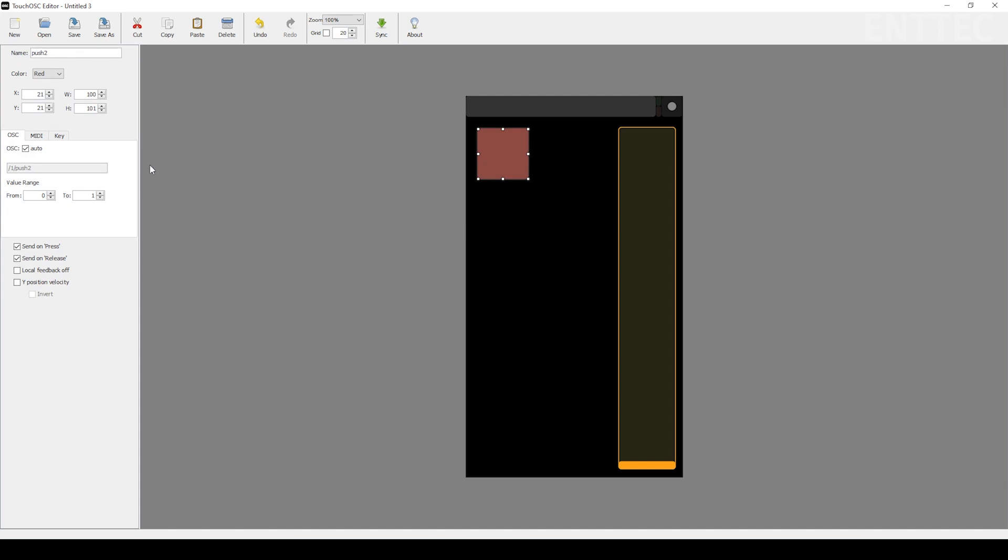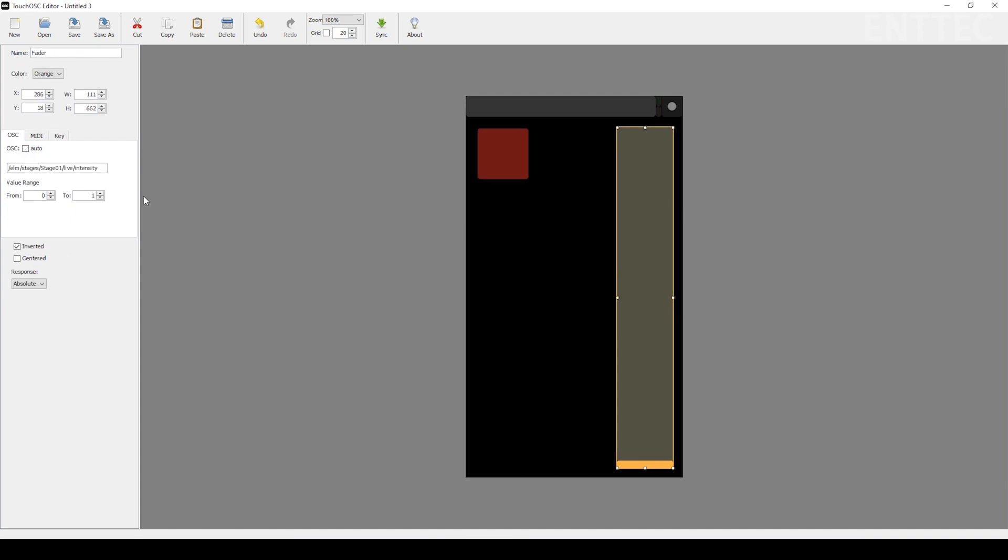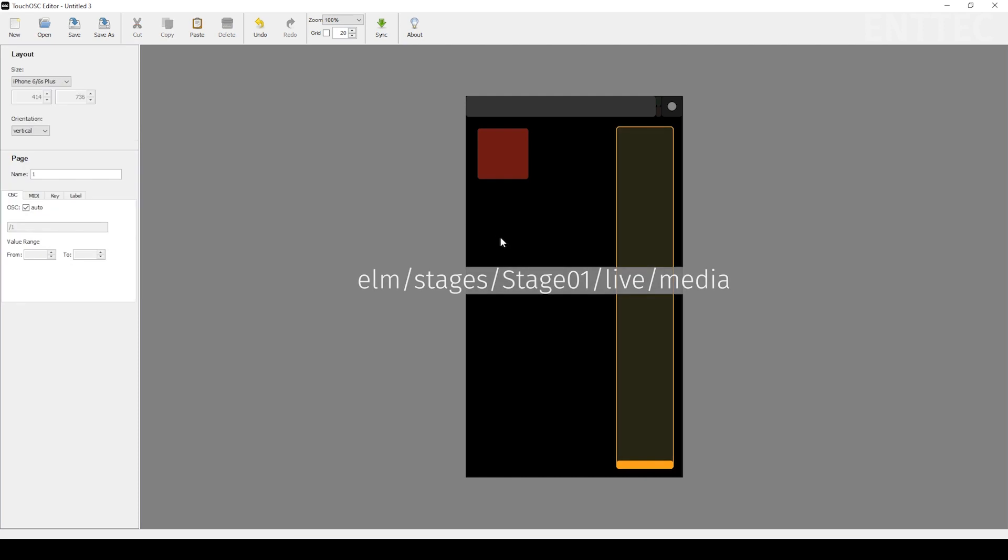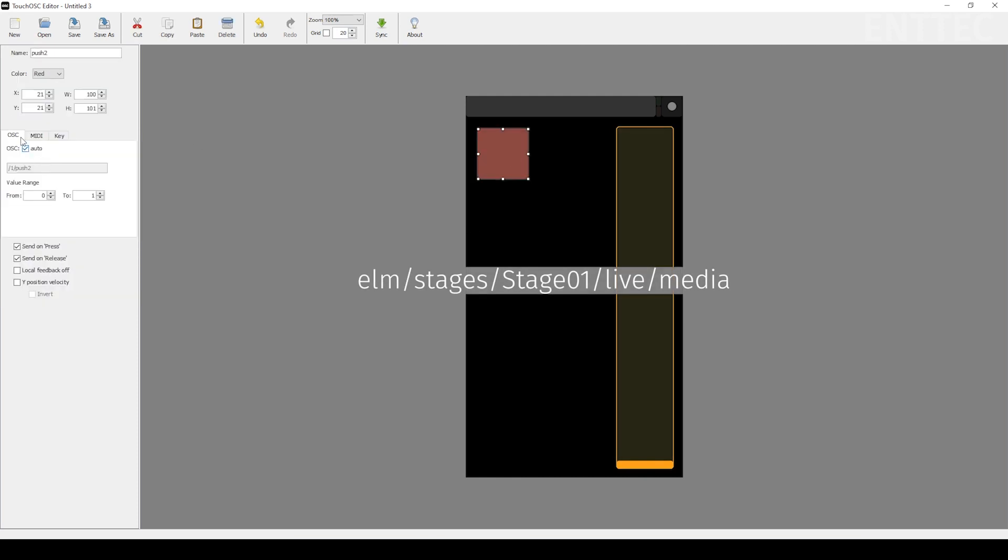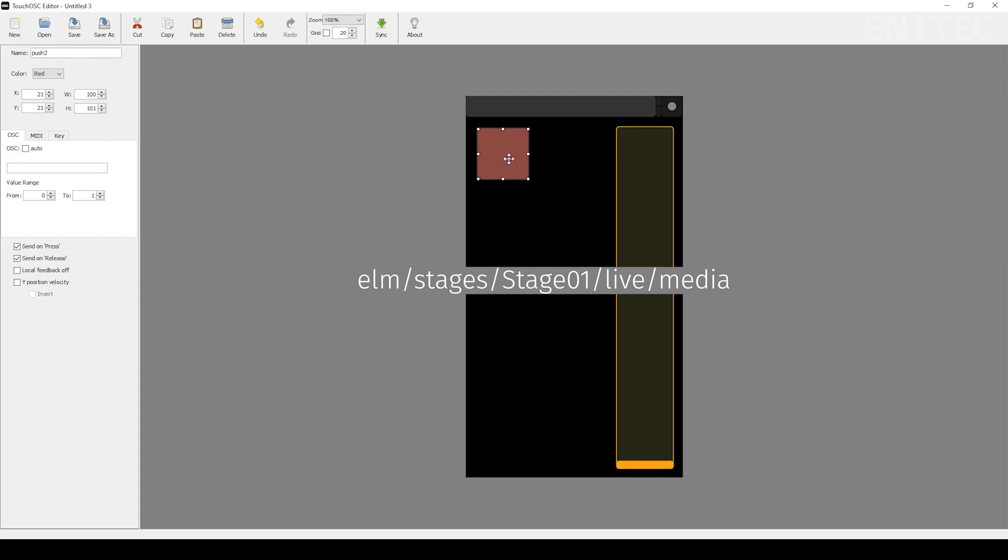As before, we need to set the OSC command for the new button. Enter the string that we've made available on the screen now and then in the value boxes, we set them both to be the same. This button will be selecting media slot one, so we want to set both the high and low values to be one.